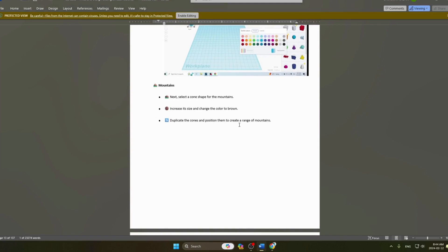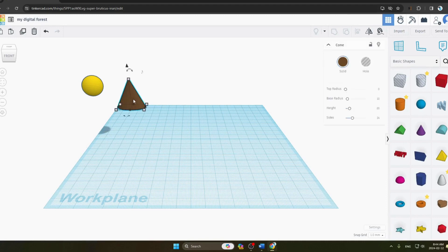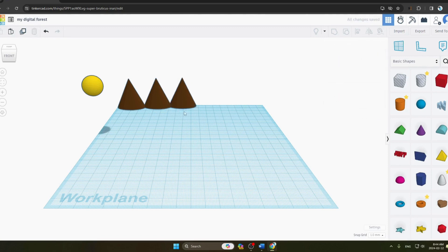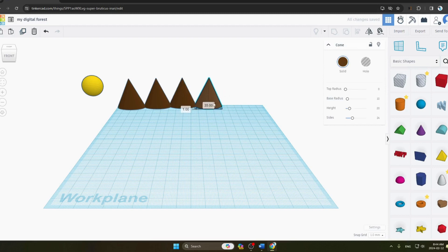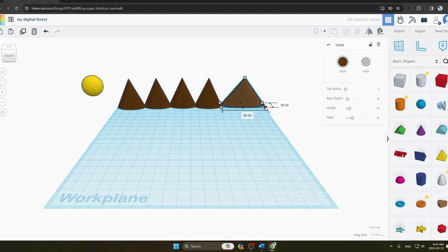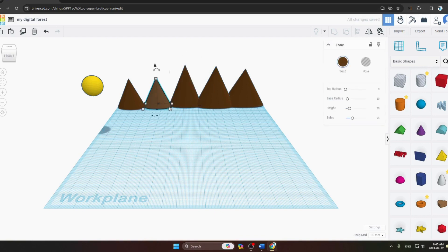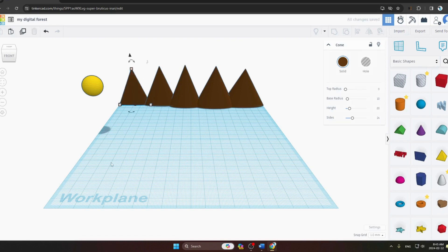Now we duplicate the cone and position the copies to create a range of mountains. We add 5 to 6 cones and adjust them into a mountain range shape, increasing sizes as needed. You can see our mountains are ready.